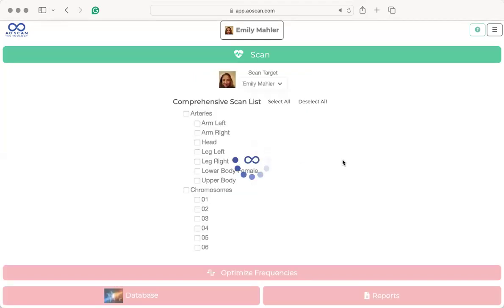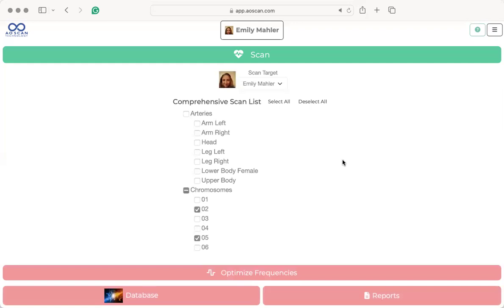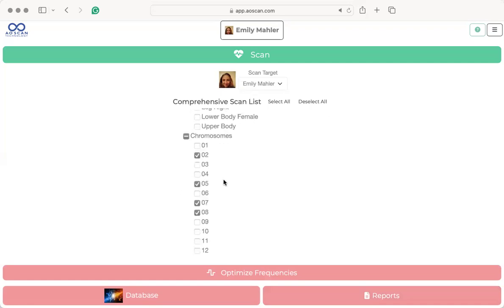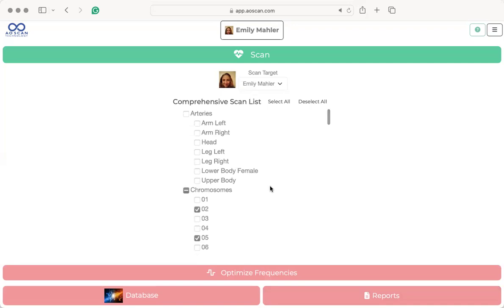If you ever ran an easy scan, you can click on combined and see the full report. Or you can scan and optimize and then look at your report. Whenever you pull this up, you can always choose a variety of things to add or take off by just clicking and unclicking. I don't recommend doing a select all just because it's a lot of frequencies on the body.